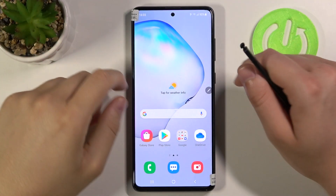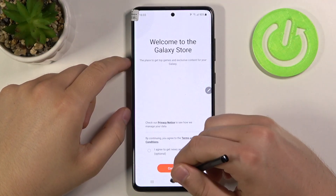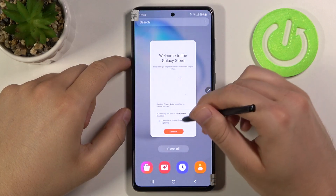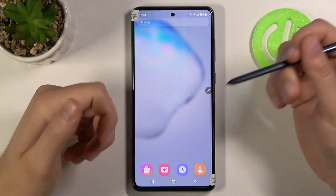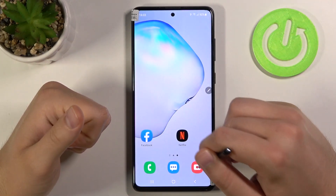Welcome! In front of me I have Samsung Galaxy Note 10 Lite and today I will show you how you can activate location tags on your photos.